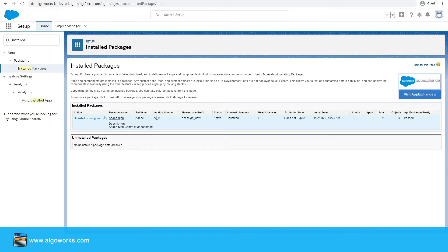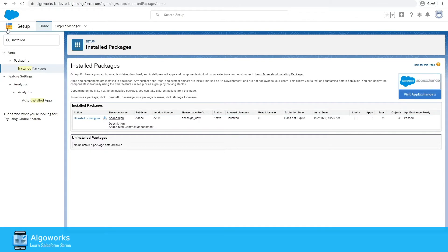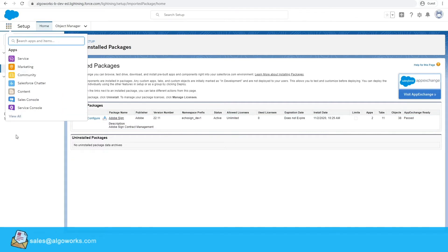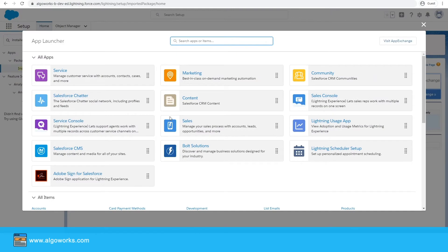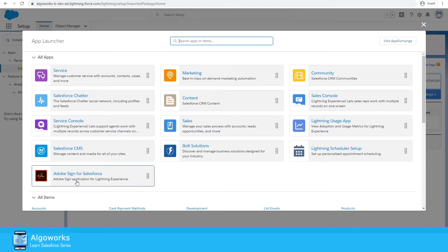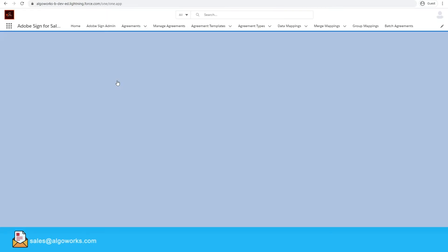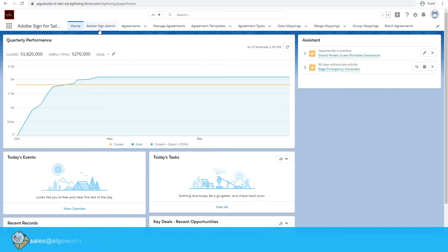The next step is to configure and connect your Adobe Sign account with Salesforce. To do that, we have to go to the Adobe Sign for Salesforce app. Go to the App Launcher, click 'View All,' and at the end you will see Adobe Sign for Salesforce — click on that. Now go to the Adobe Sign Admin tab.